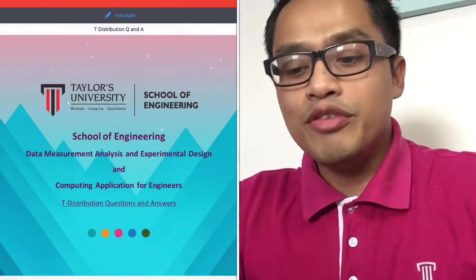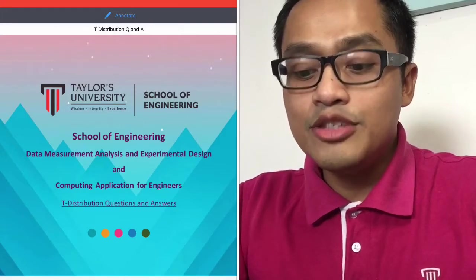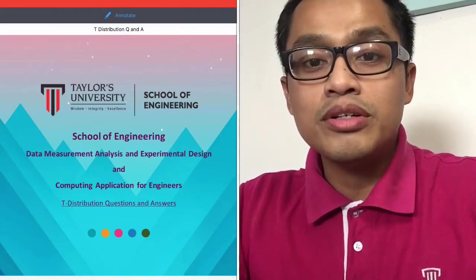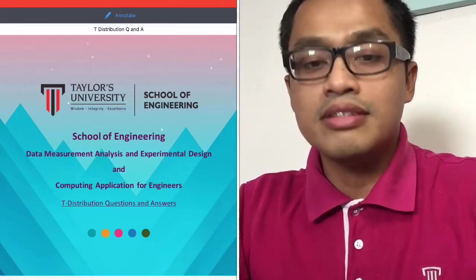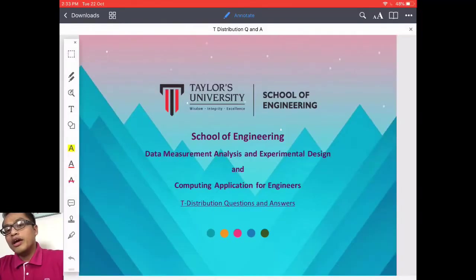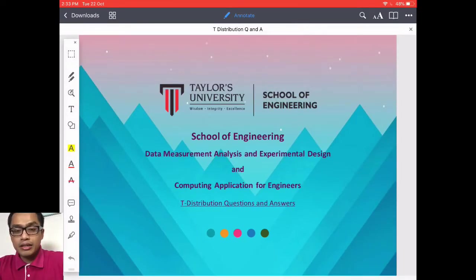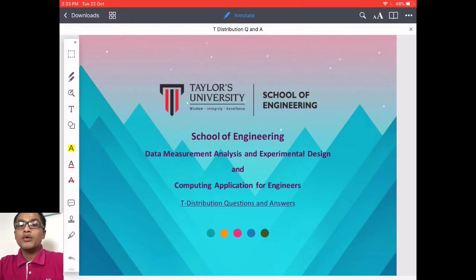Hi, good day everyone. Welcome to my T distribution question and answer video. I only have one question here because it's technically not that hard to do T-test based on our lecture notes.